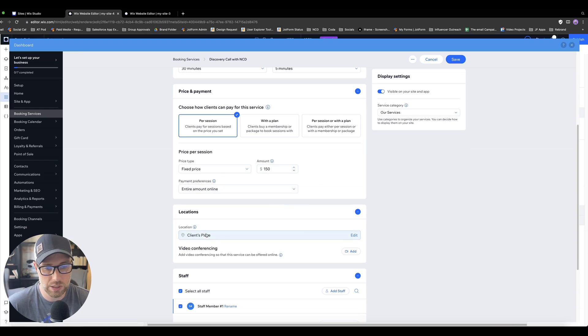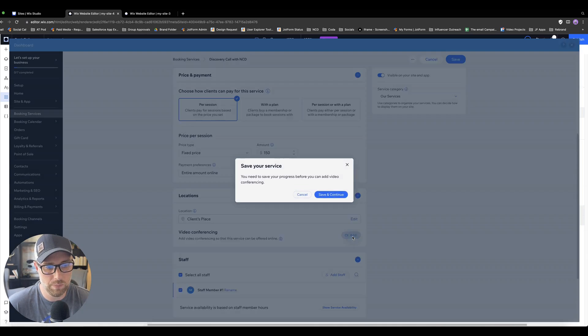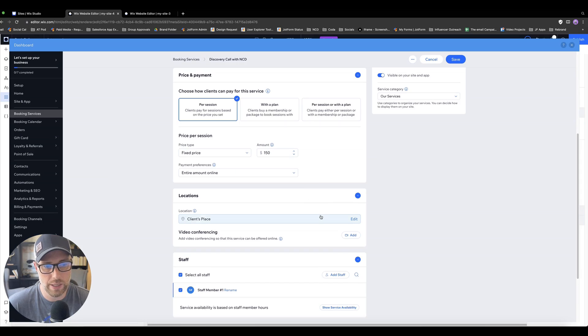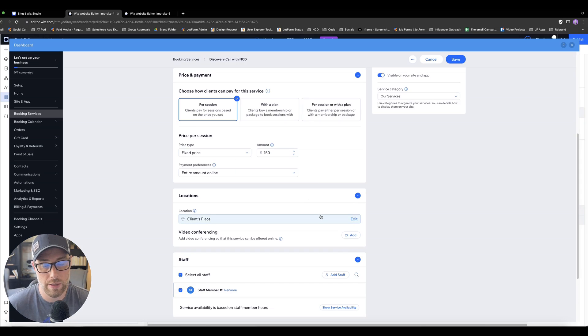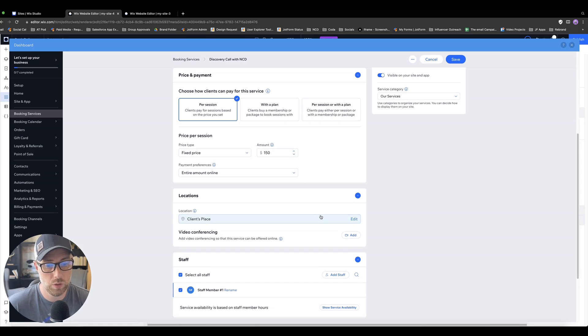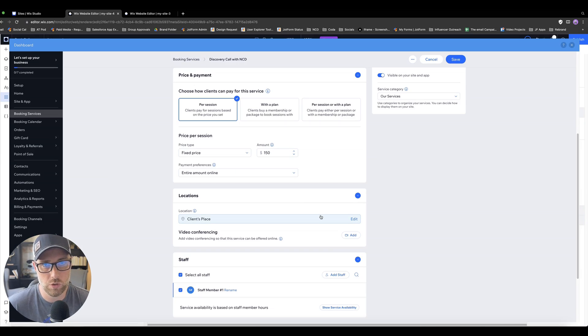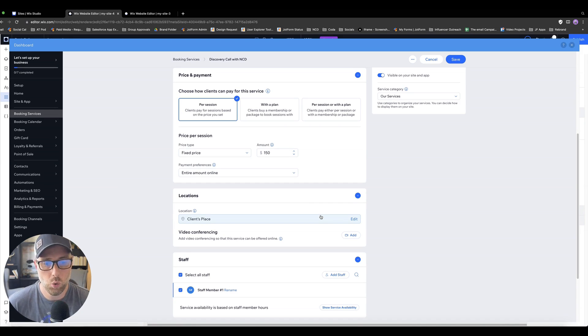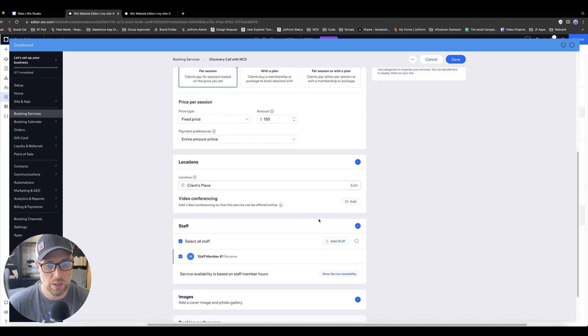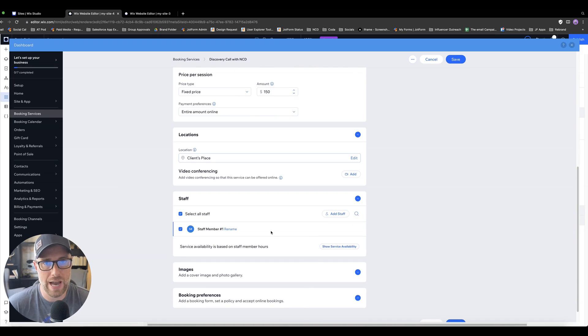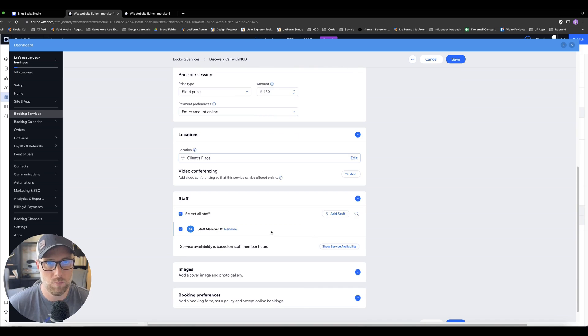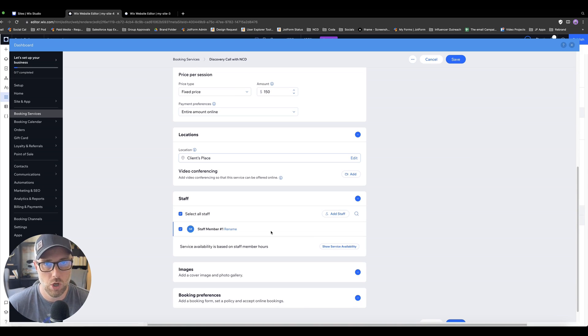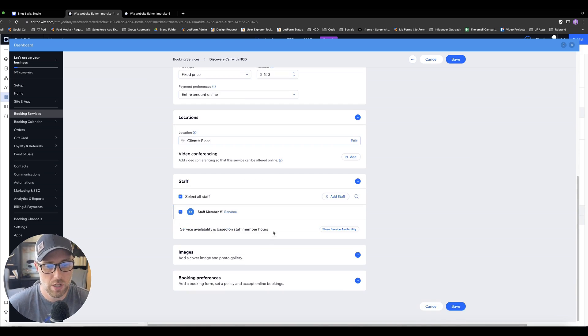There's a lot of different customization options here. Again, the location, this sort of defaults to client's place, but you could simply add video conferencing to this. You can use Zoom, you can use the built-in Wix conferencing, which is super cool. So there's a lot of different options there. You can choose your video conferencing tool of choice. Finally, you can connect the staff that might be offering this service. If you had multiple staff members, you can choose which staff member would be fulfilling this service.